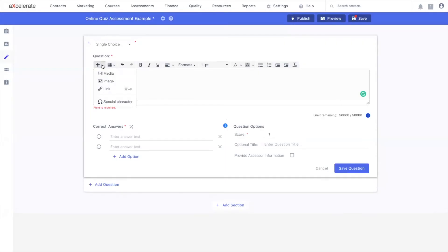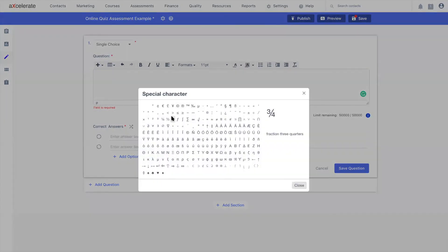Lastly, within this list, you also have access to a special character selector, which is relatively self-explanatory, should you require it.